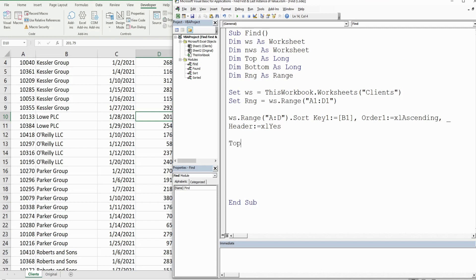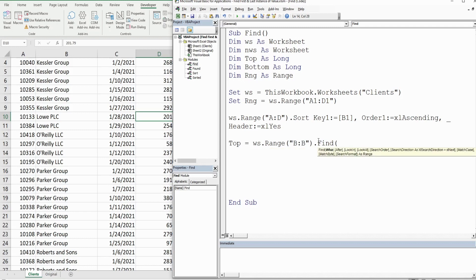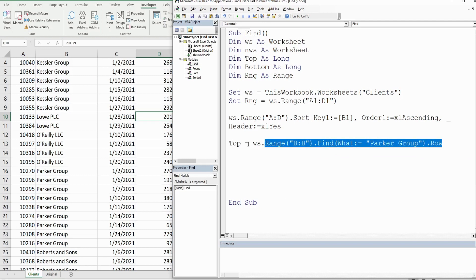We define the 'top' variable to find the first occurrence: top = WS.Columns("B").Find(What:="The Parker Group").Row. This searches column B for the Parker Group and returns the row number of the first match.